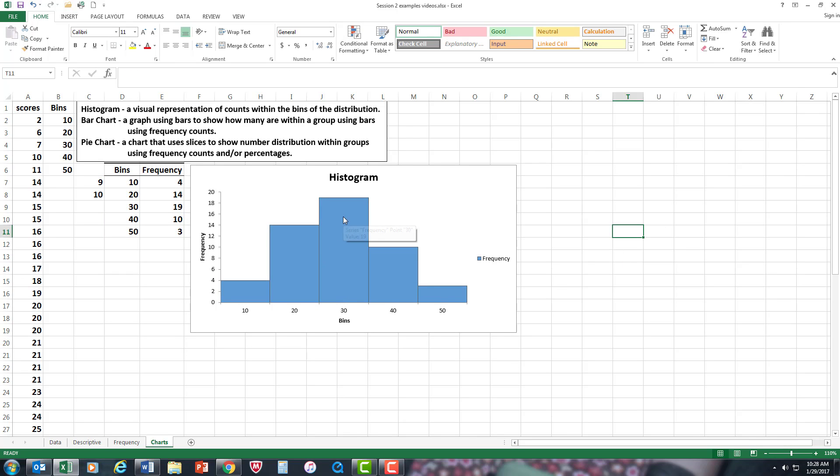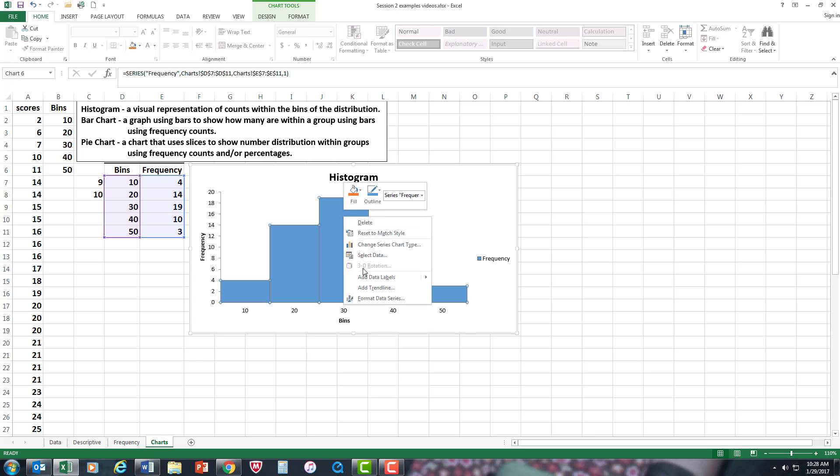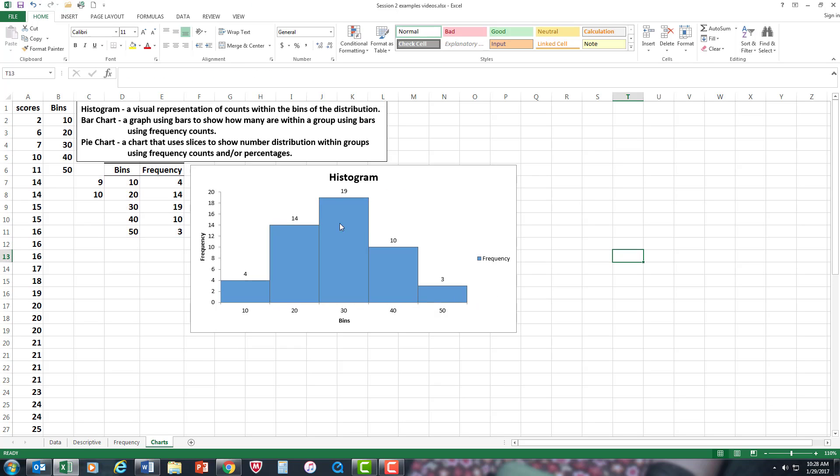Now I can add data to it, so I'm going to add data and now you can see the distribution—it kind of looks like a bell-shaped curve if you look at it. That's the histogram.